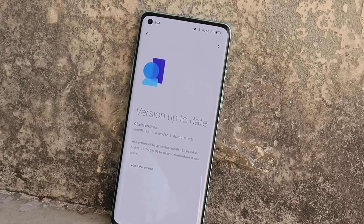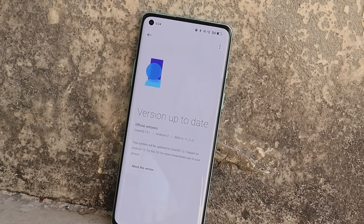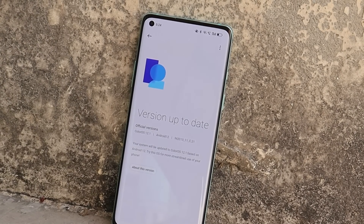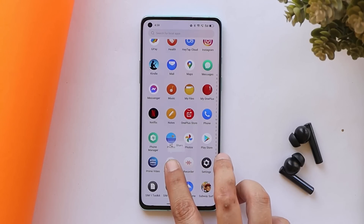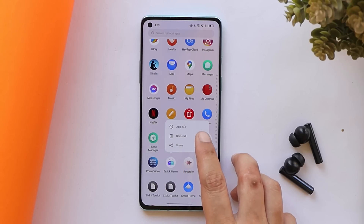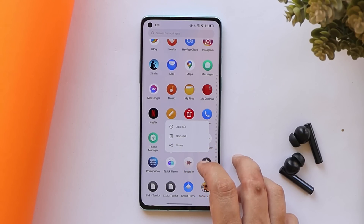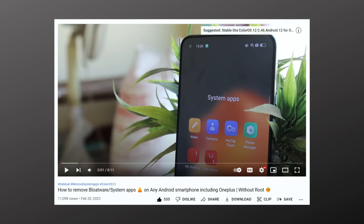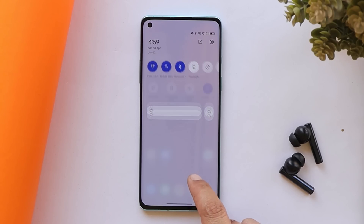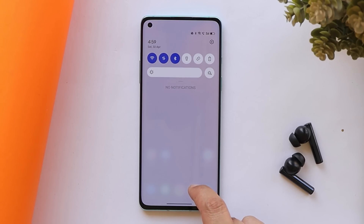If you are installing ColorOS 12.1 or 12 for the first time, you'll see a lot of Chinese bloatware — Chinese applications pre-installed. Some of them can be easily uninstalled by long pressing, and a few cannot. In that case, you can watch the video displayed on screen; using that video guide you can remove all the Chinese applications from ColorOS 12.1.